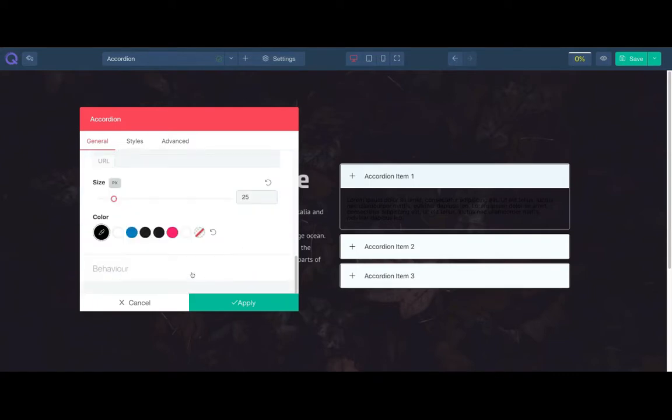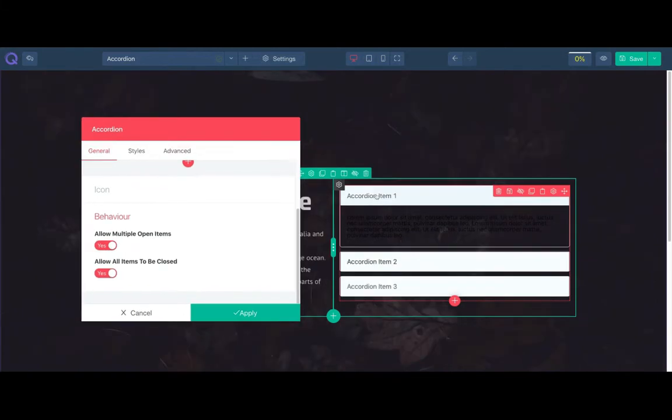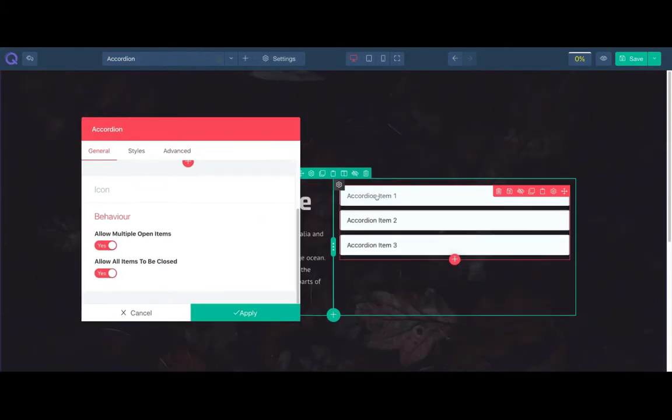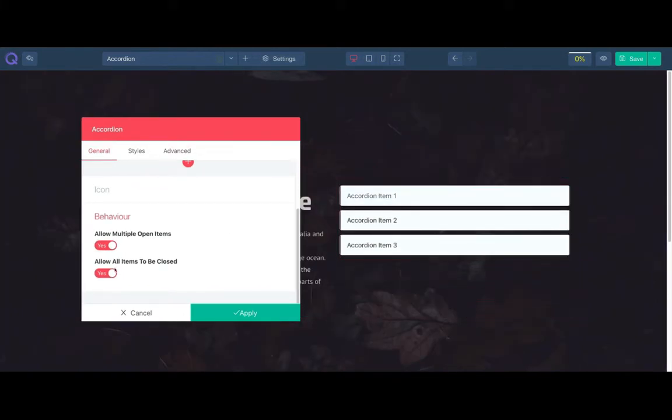You have complete choice to allow multiple or single accordion. If you want, you can keep all the accordion closed as well.